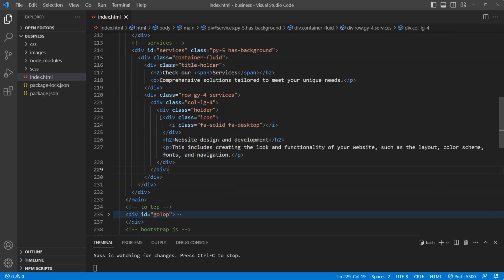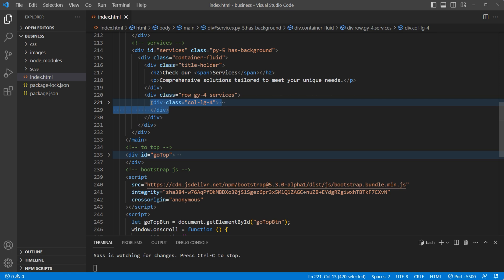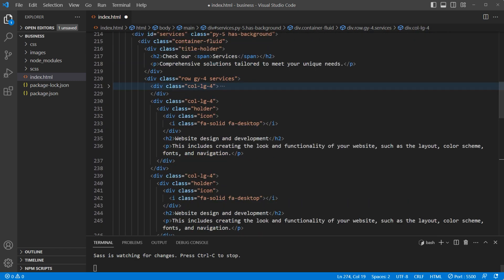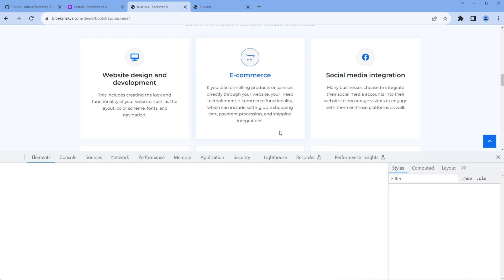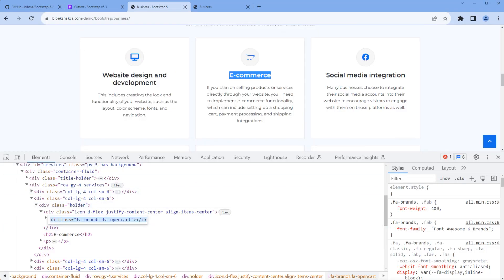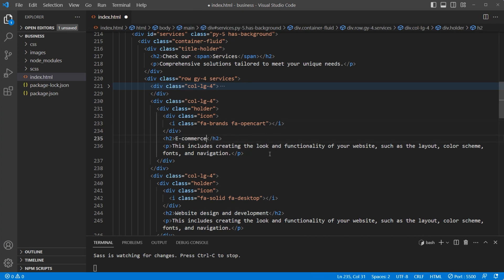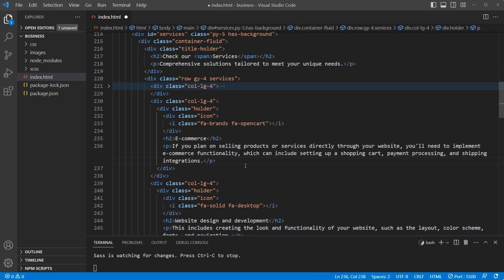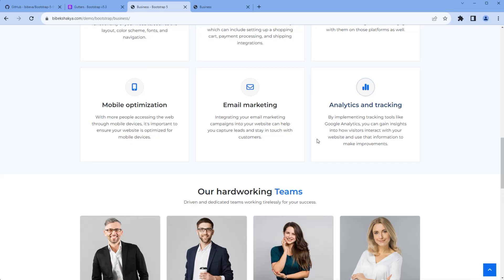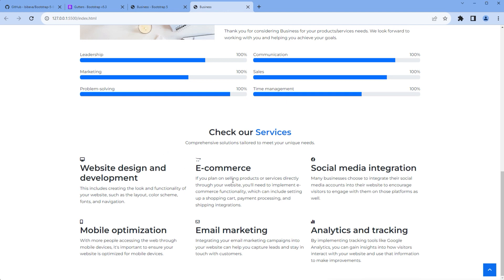To add the rest of the content, copy this column div and paste it five more times. You can copy each icon and update it in the HTML. Likewise, copy the title and description and update them in the HTML code. Let me pause the video and complete all the contents. I've finished adding all the content, so let's take the preview and we can see all the content.